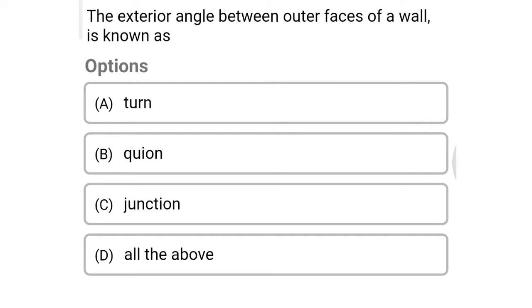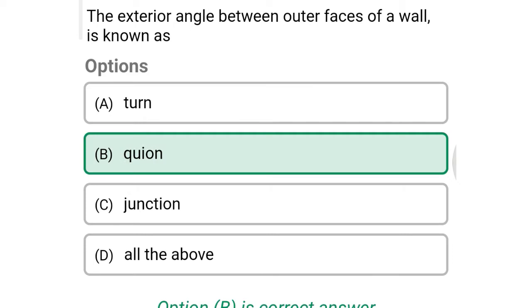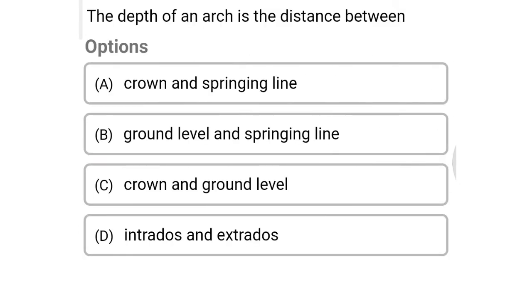Next question: the exterior angle between the outer face of a wall is known as — option A: turn, option B: quoin, option C: junction, option D: altabo. The correct answer is option B: quoin.